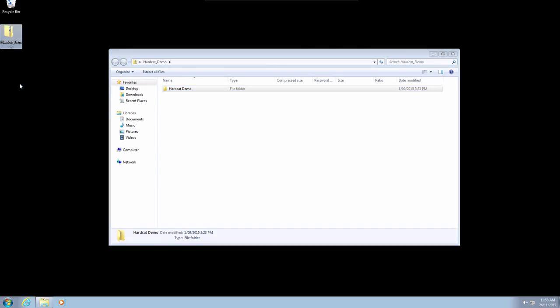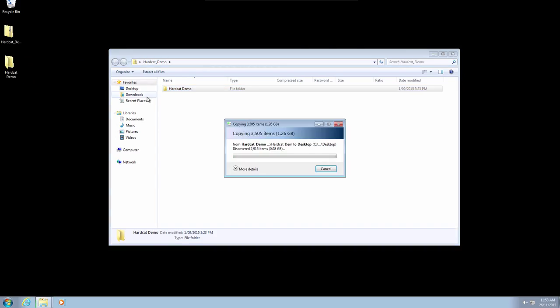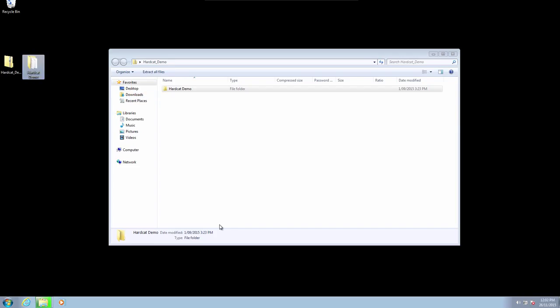With the zip file now open, drag the folder that resides within the zip file to your desktop. This file is roughly 2 gigabytes uncompressed. You'll have to wait for this to complete.